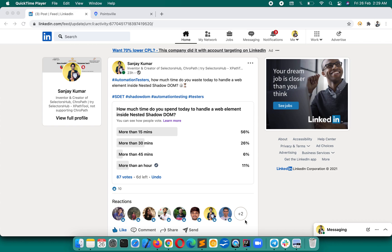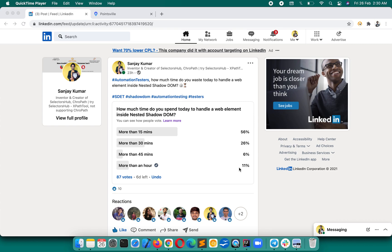But now the nightmare and the challenge where we waste almost hours of time—the nested Shadow DOM elements. Yesterday, the day before yesterday, we did this survey on LinkedIn: how much time do we spend today to handle a web element inside nested Shadow DOM? There are people who are wasting more than one hour of time, people who are wasting more than 45 minutes, 30 minutes, more than 15 minutes of time.